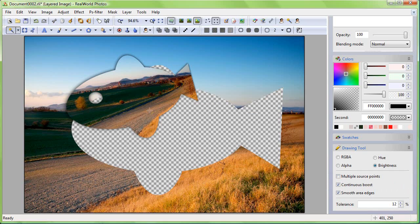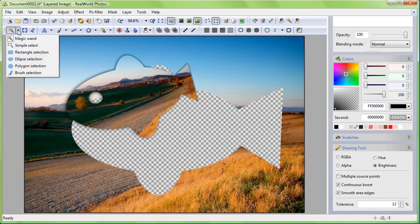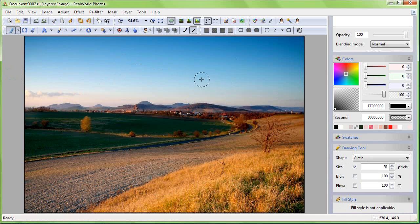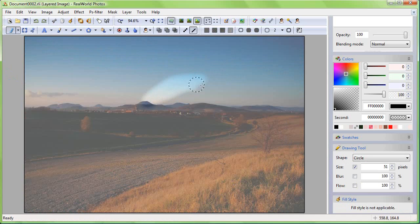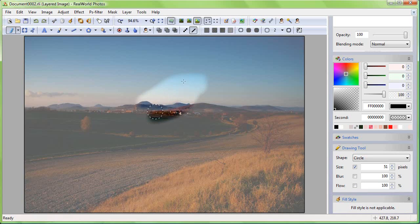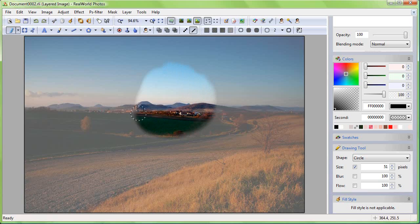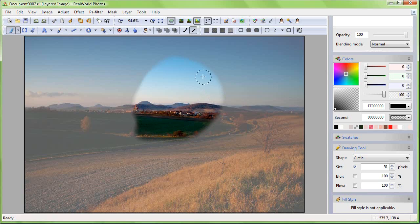The last of the predefined selection tools is brush selection. Let's switch to it now. I guess you can see how it works. Note that the edge of the selected region is smooth because the used brush is blurry.